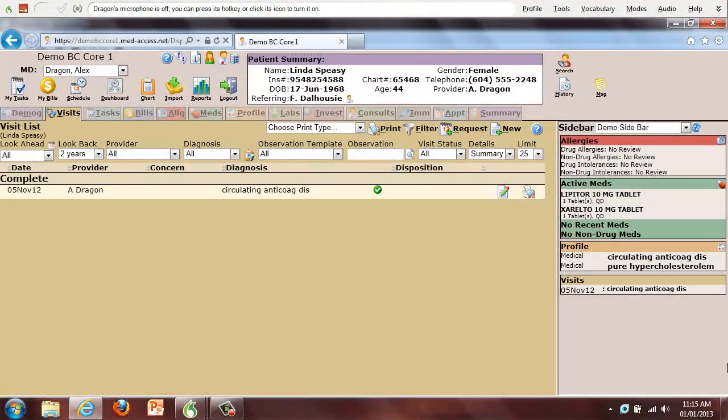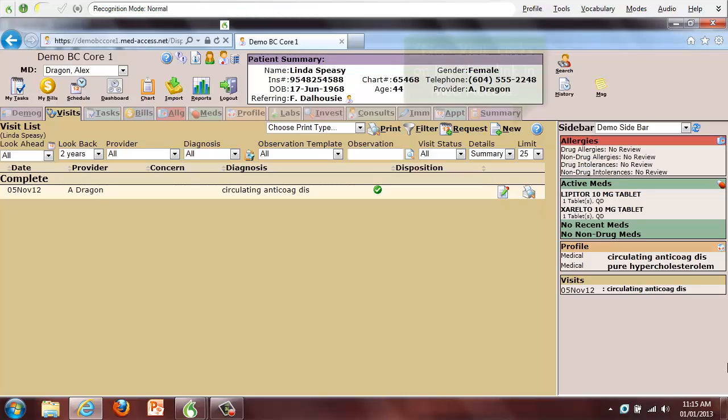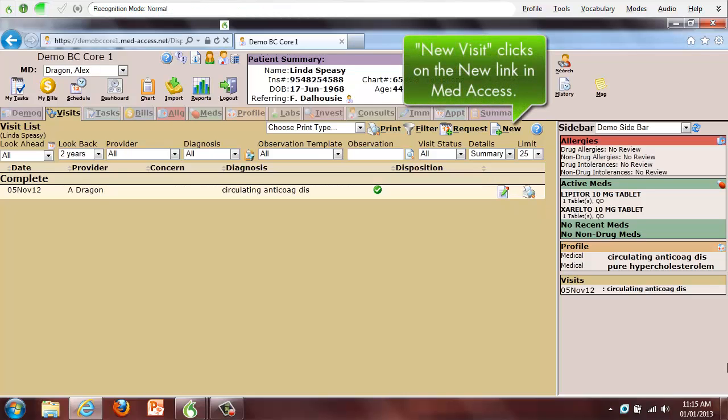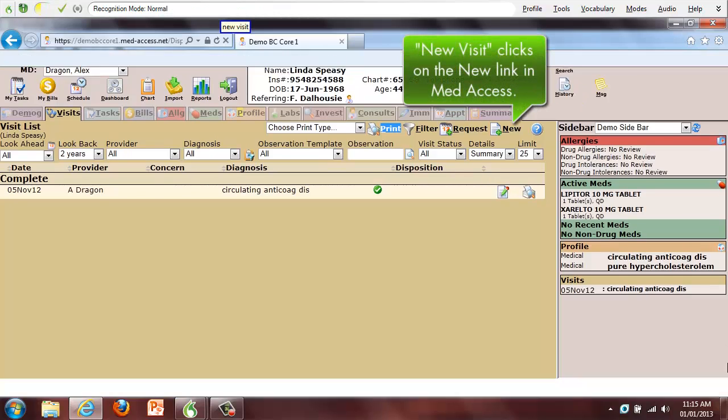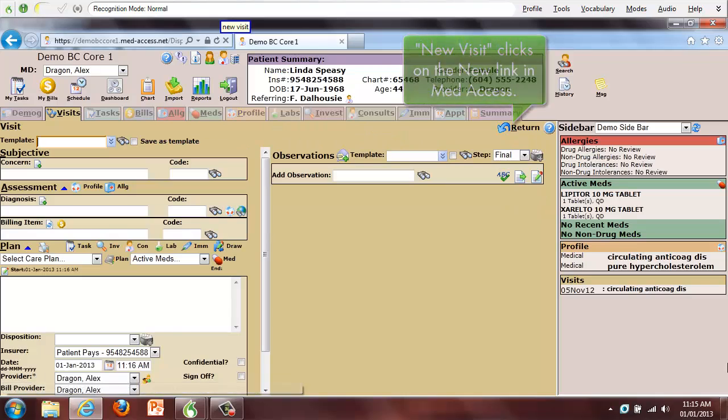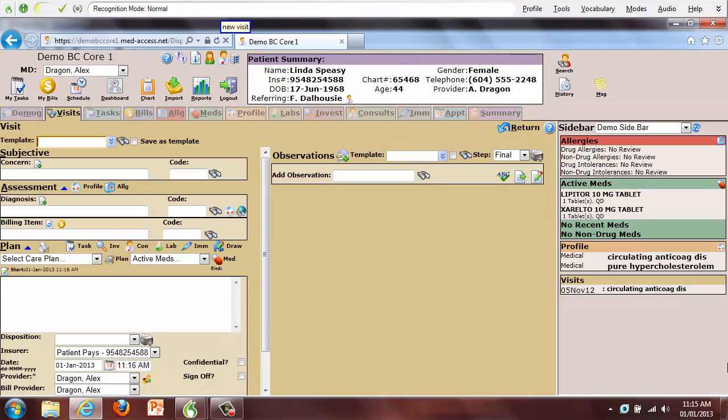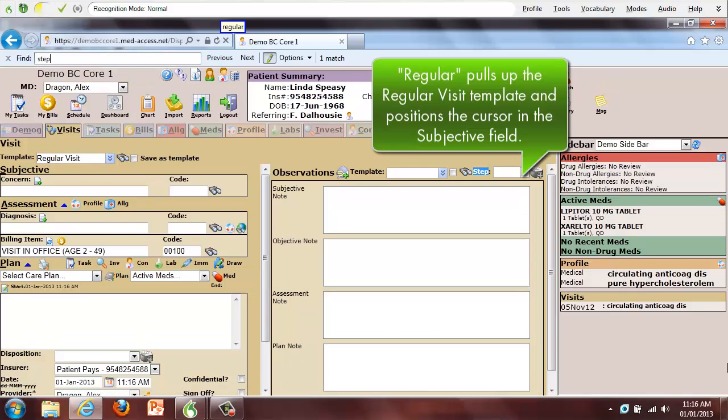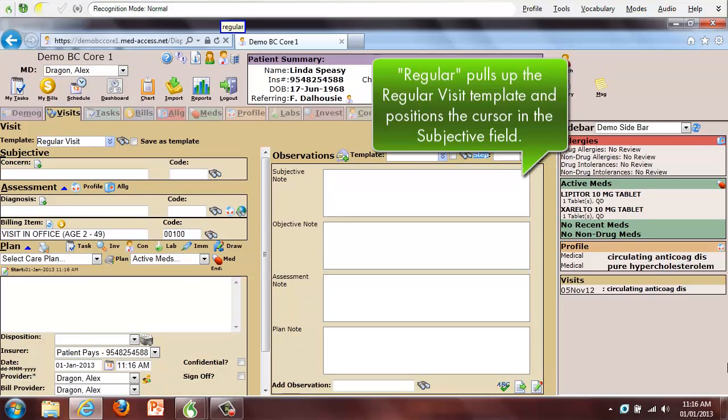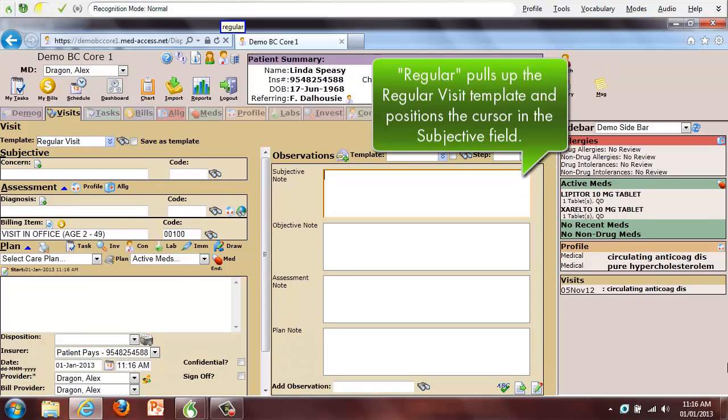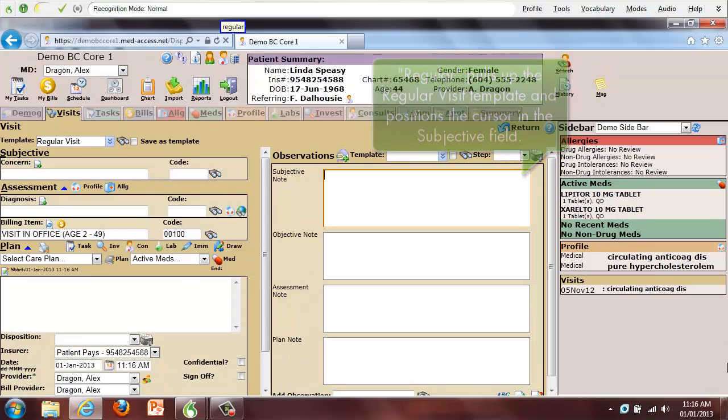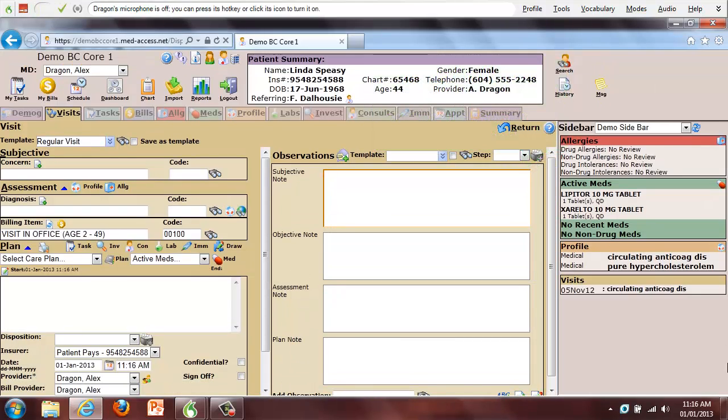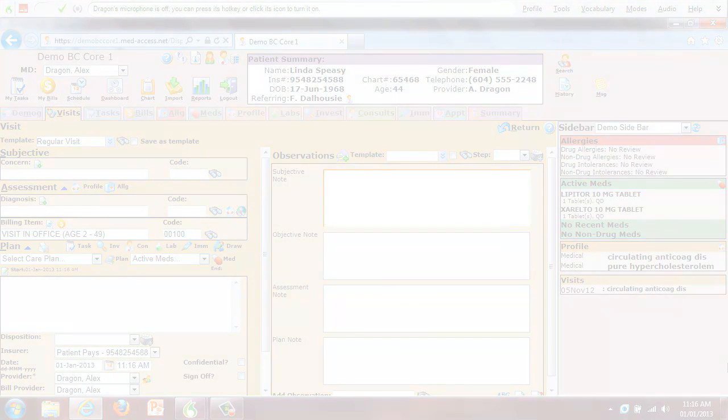I will now demonstrate how you can create a new visit using custom Dragon voice commands. New visit, regular, and now the cursor is blinking in the subjective note field, ready for us to begin dictating.